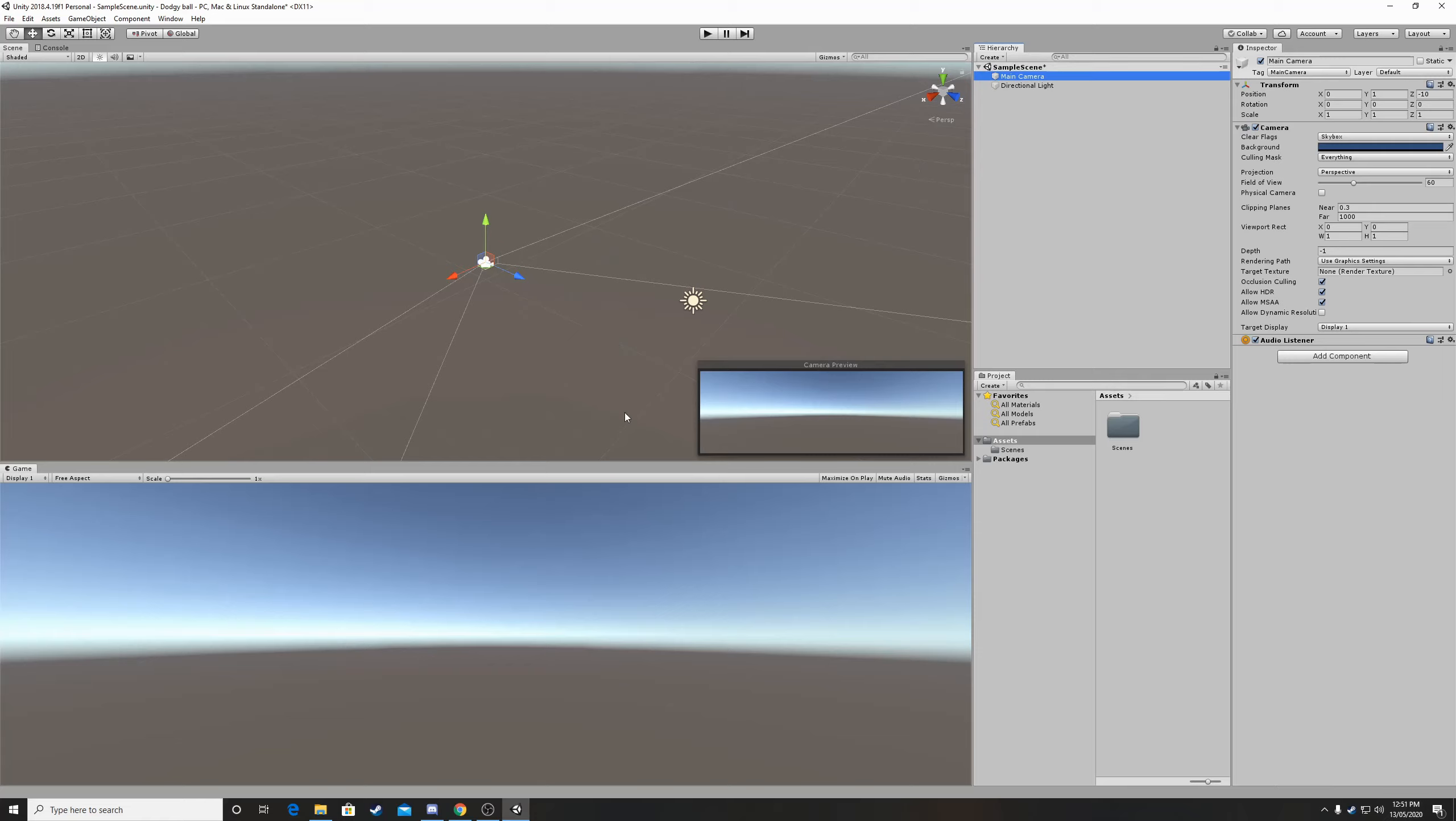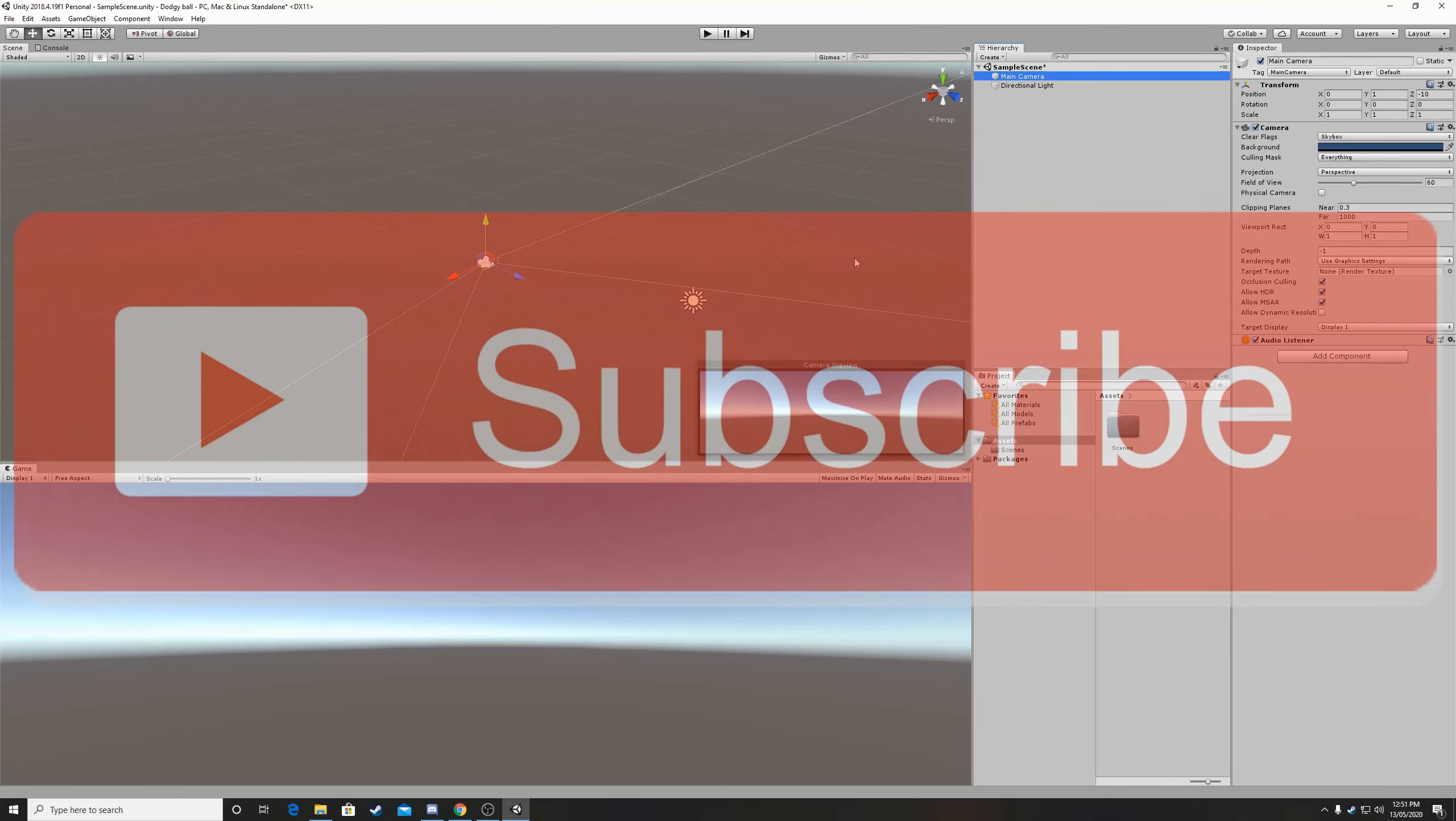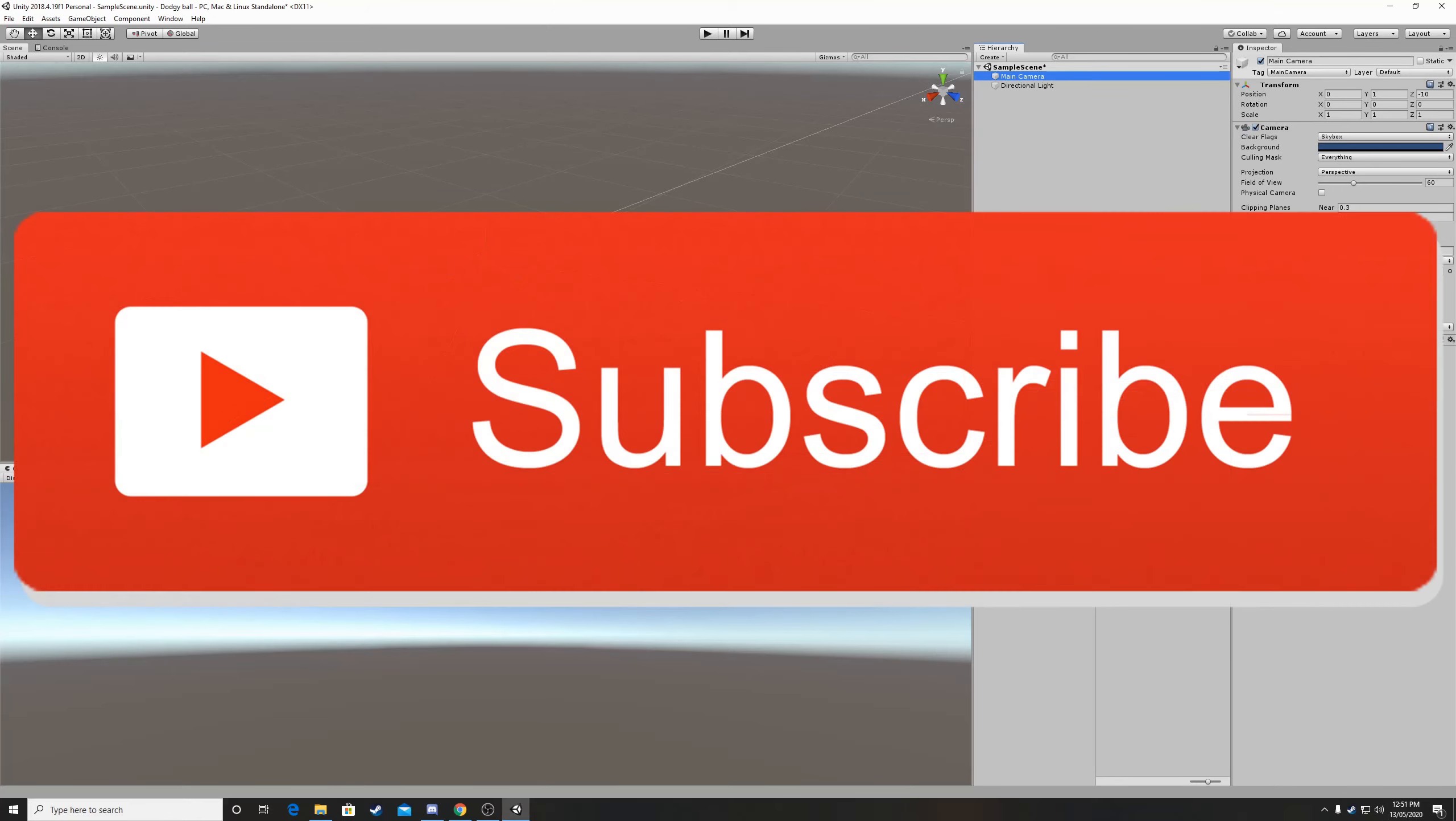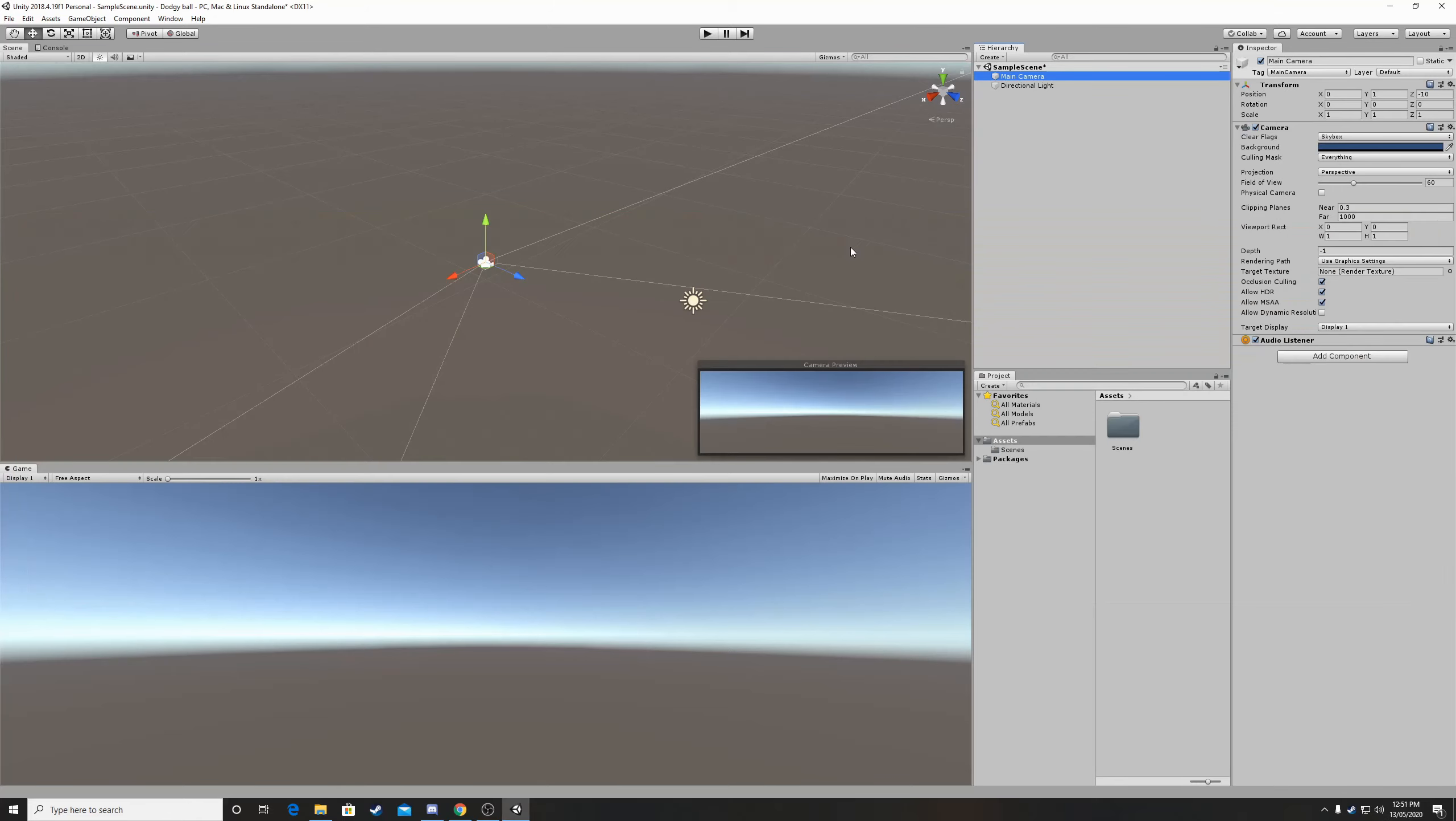Alright thanks for watching guys, click the subscribe button and the like button and if you want to keep up with my videos also click the bell button down below. Thanks for watching guys, see you in the next one bye.